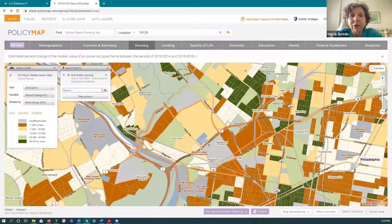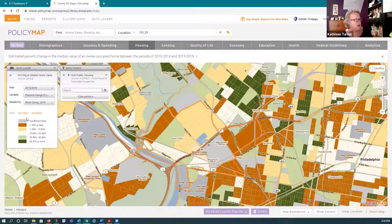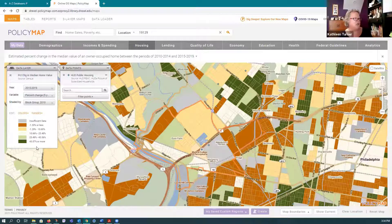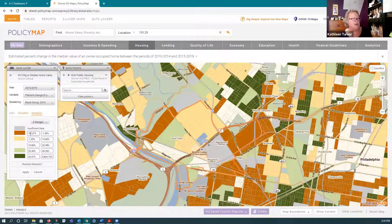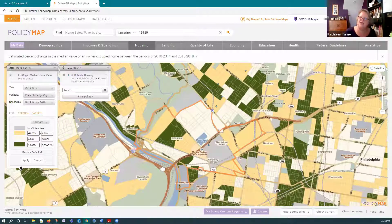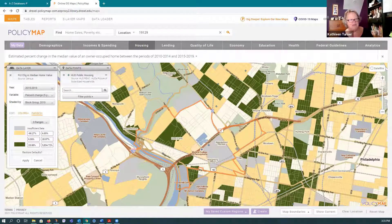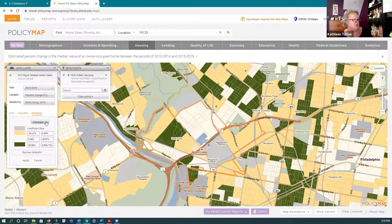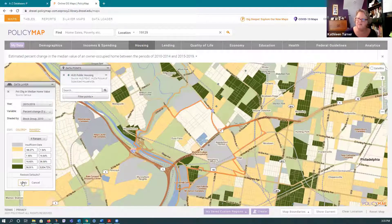You can play with colors and ranges for your data layer — not only adjusting how many ranges there are or what the values are, but deciding whether three ranges might be more effective than five, or whether five isn't granular enough and you want to go to four. There's really a lot of variation you can use in presenting your data visually.